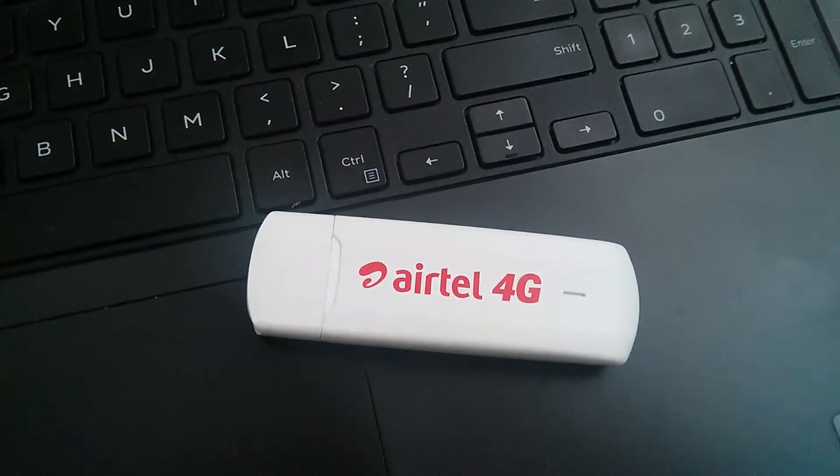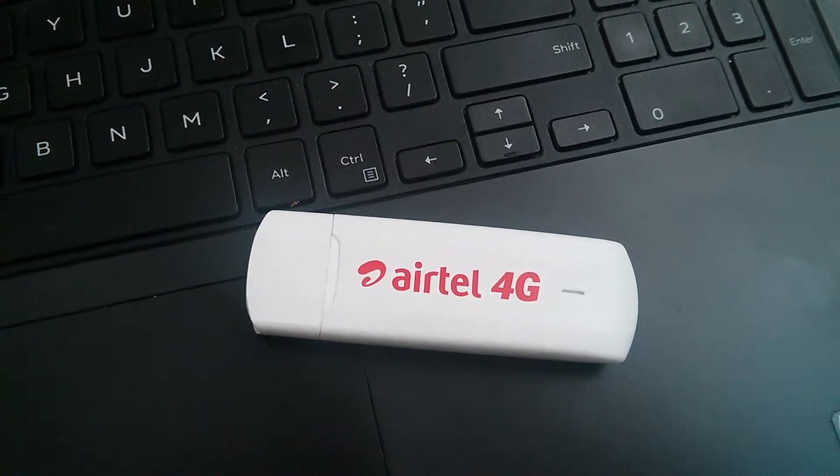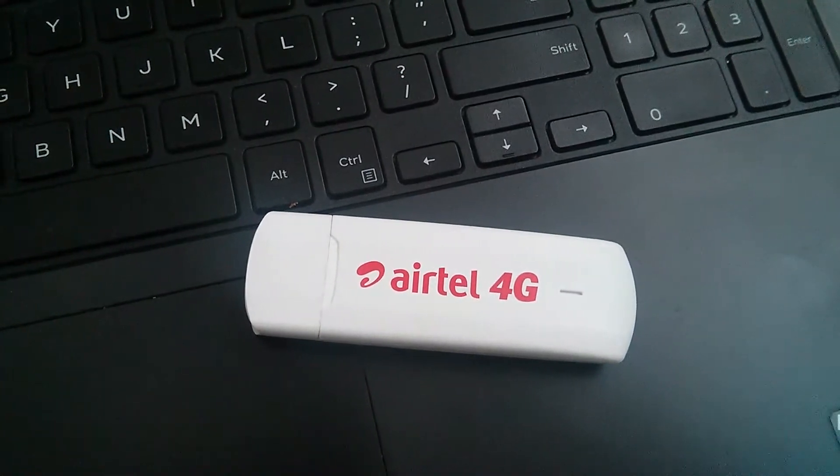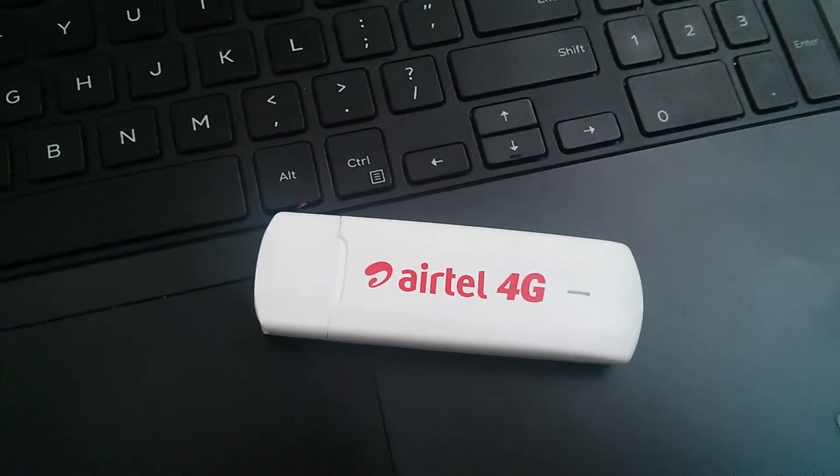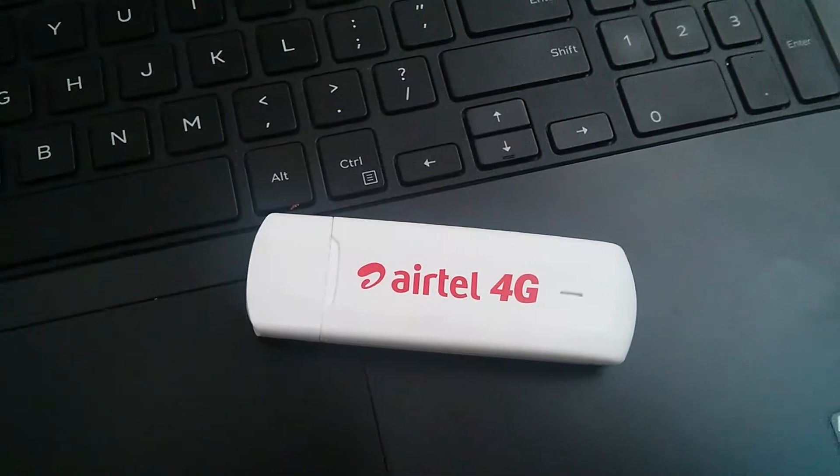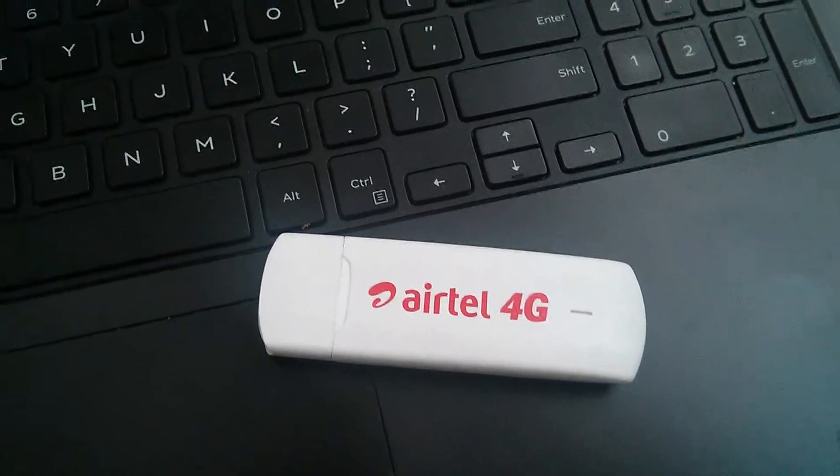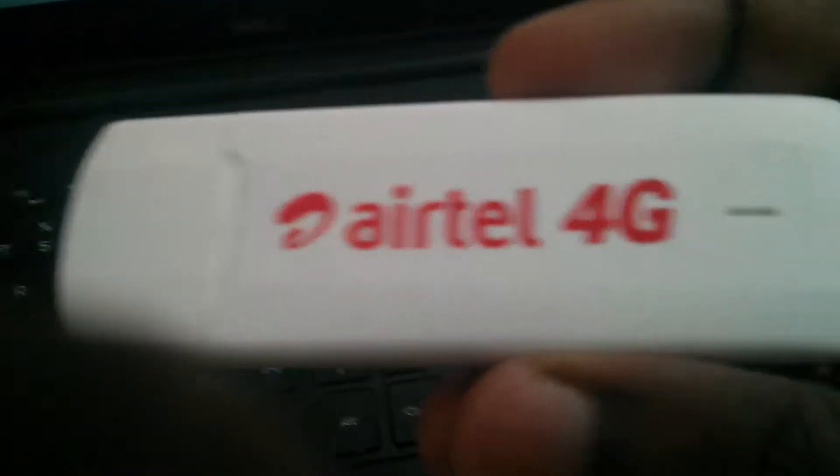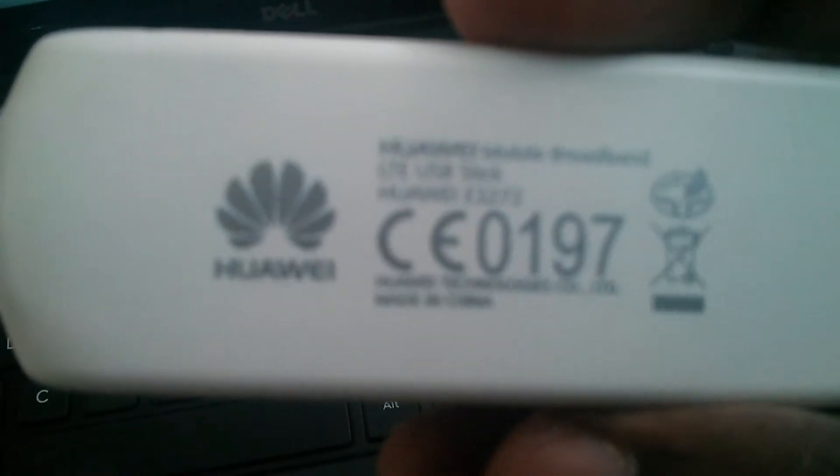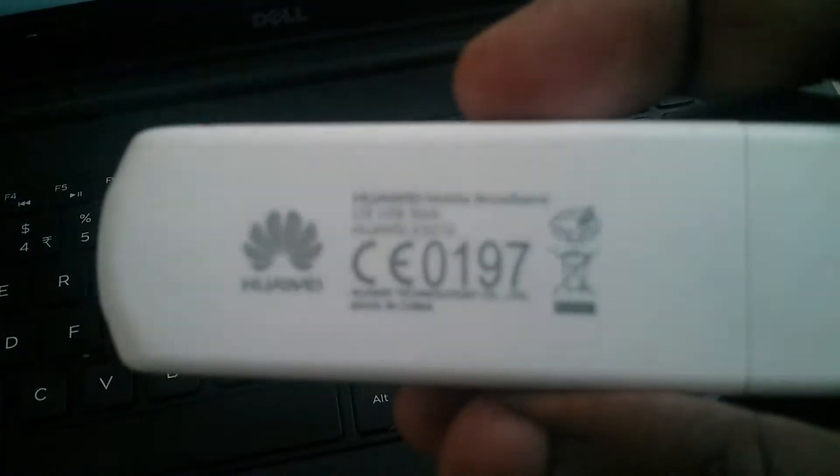How to connect Airtel 4G LTE USB stick to your laptop running Ubuntu. So this is the Airtel 4G LTE USB stick, you can see it here.